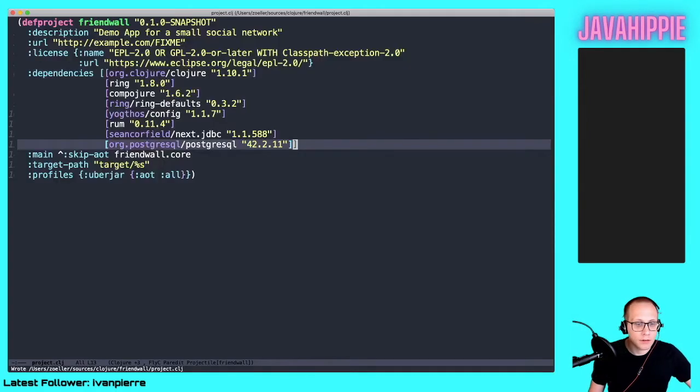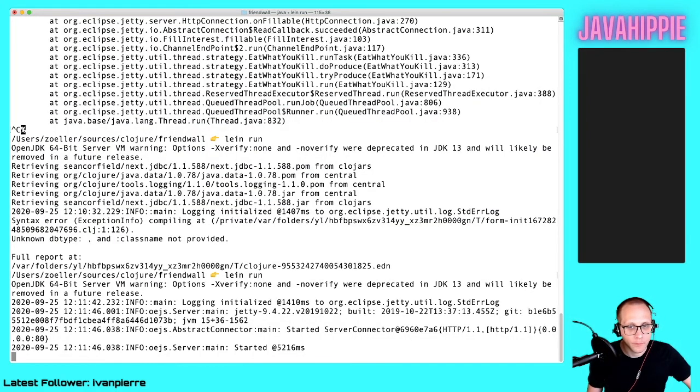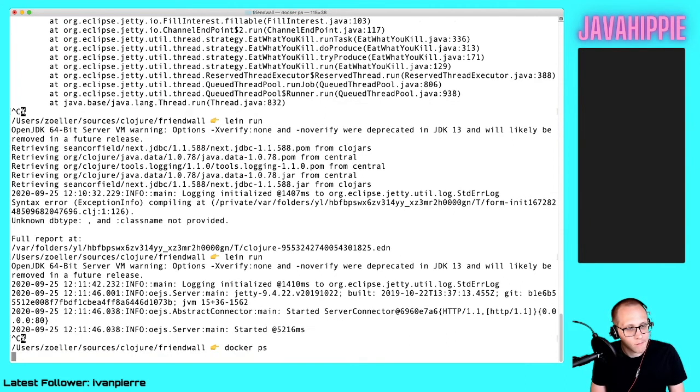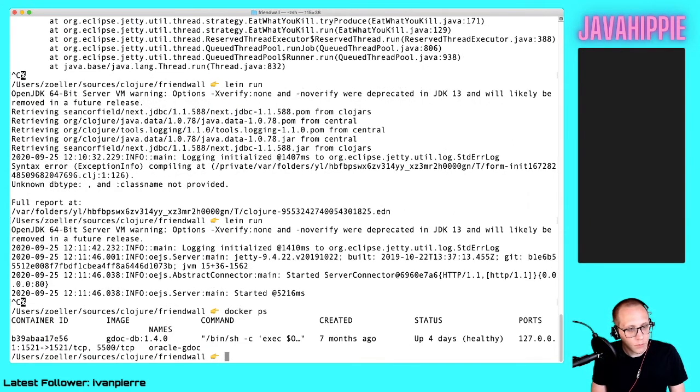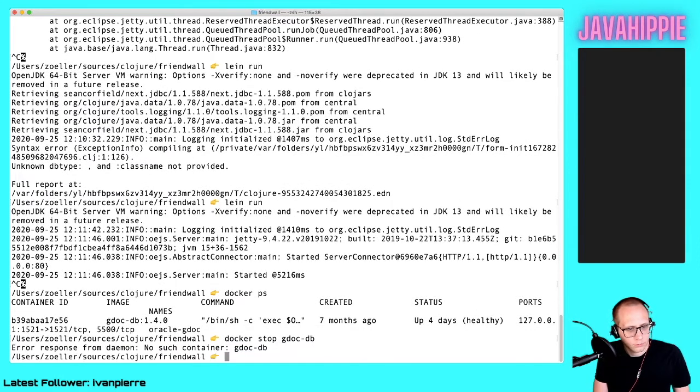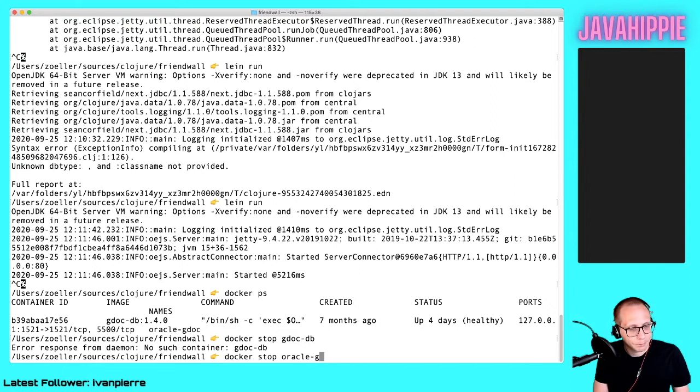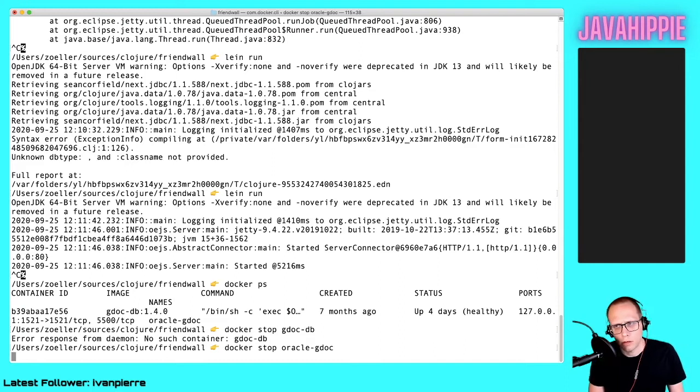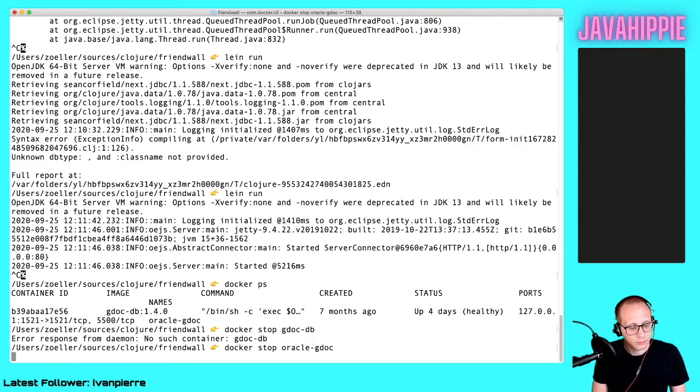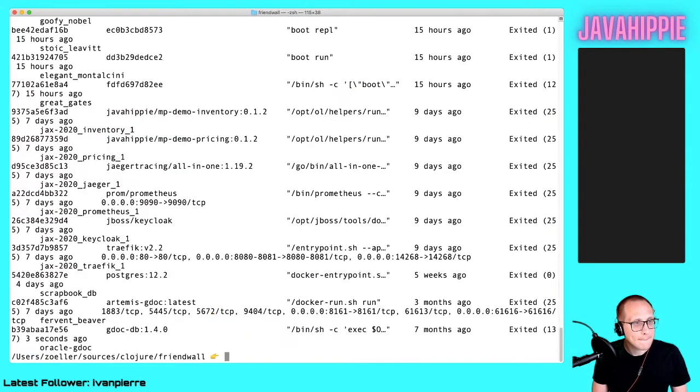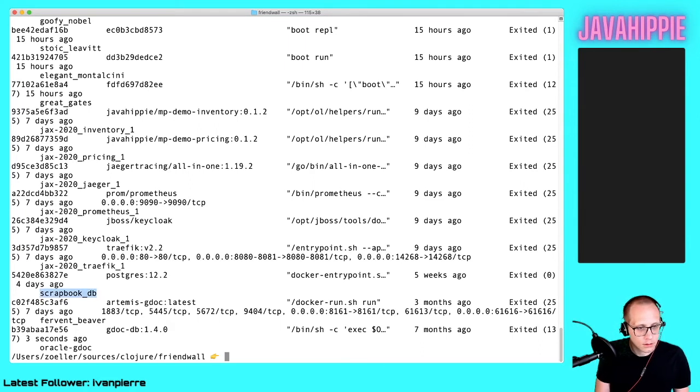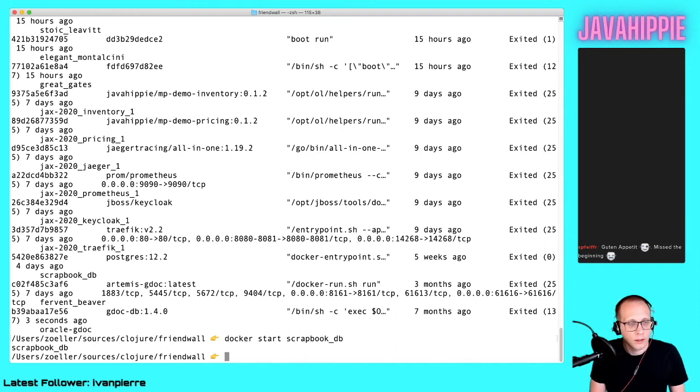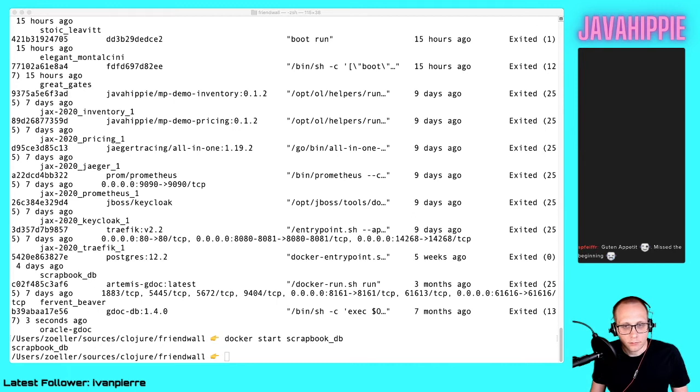The server started. Now interesting to me is: is my PostgreSQL database started at all? It's not. This is the PostgreSQL DB we want.